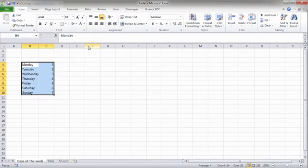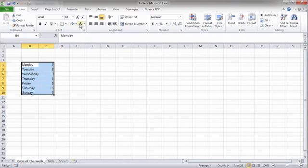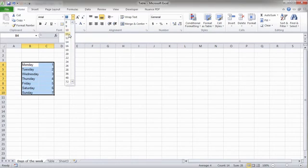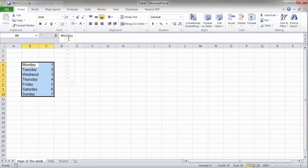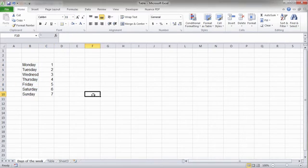I'll also change the font size of these cells. Let's change it to 12. See? Pretty easy to do, right?